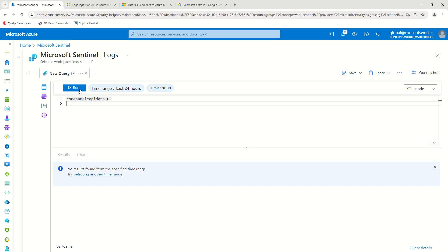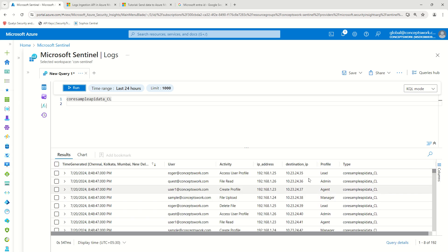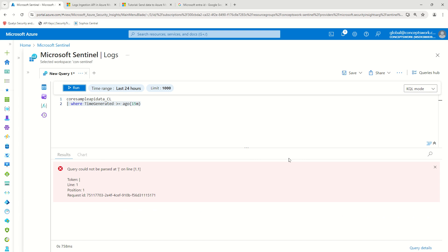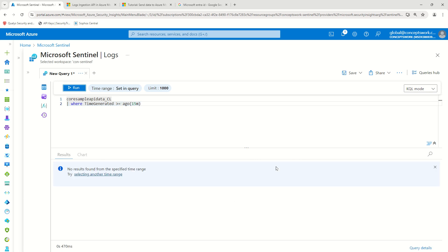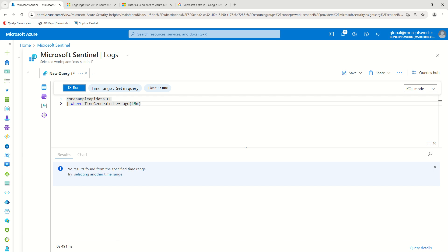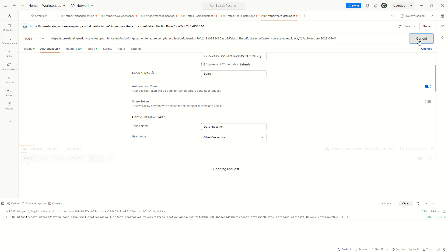If I click Run without the filter, it shows me the data ingested in our last video. Let's reapply the same filter and click Run — it's not showing any data. It's 6:14 PM so I'll wait two or three minutes. We can also send multiple requests so that we can see more data within the last 15 minutes.